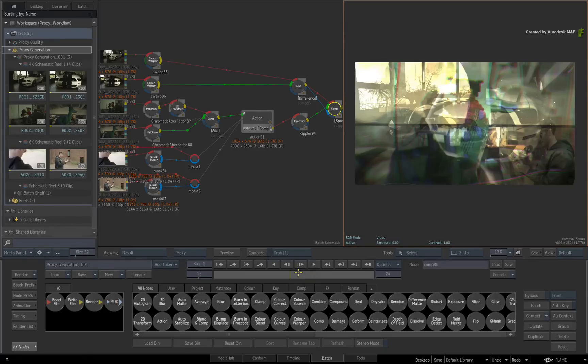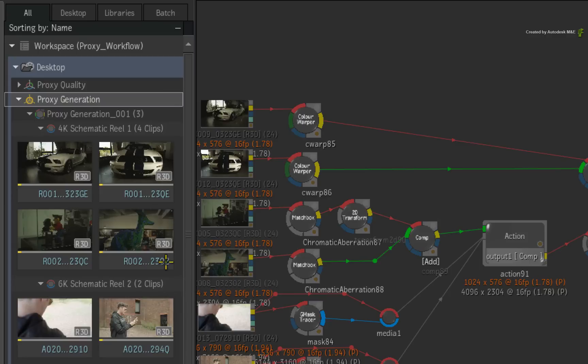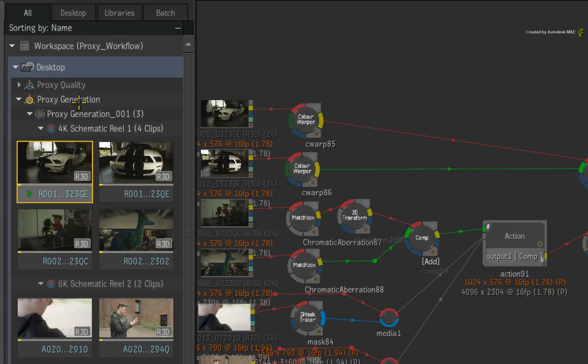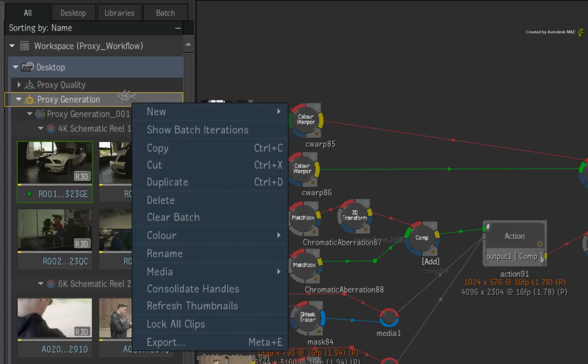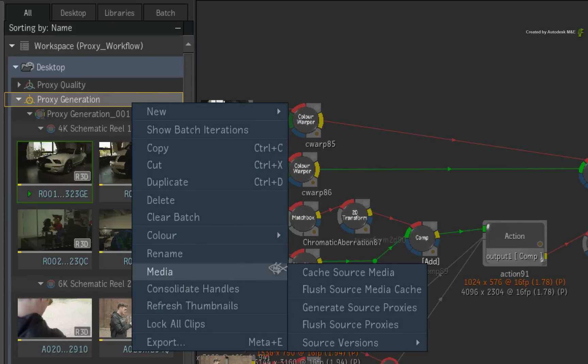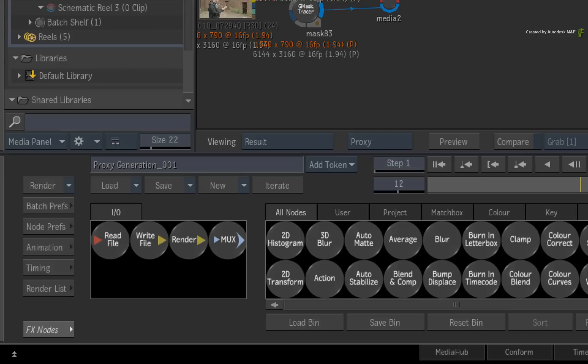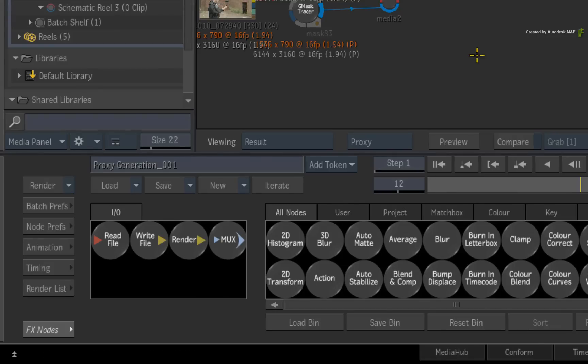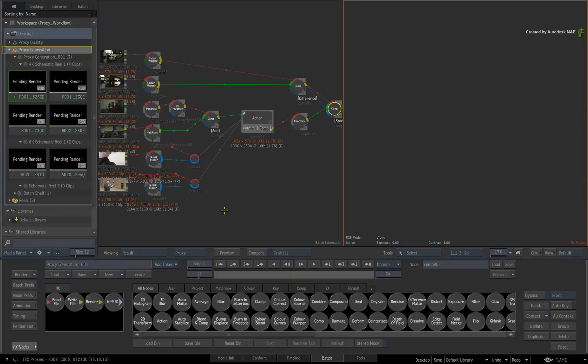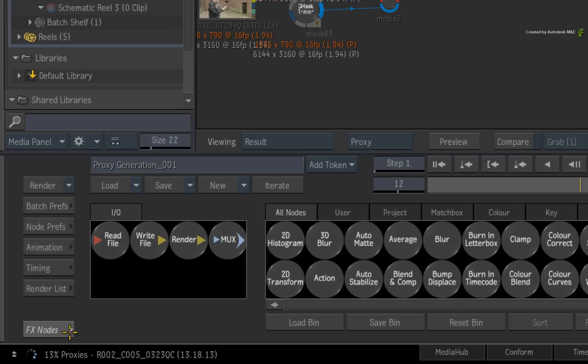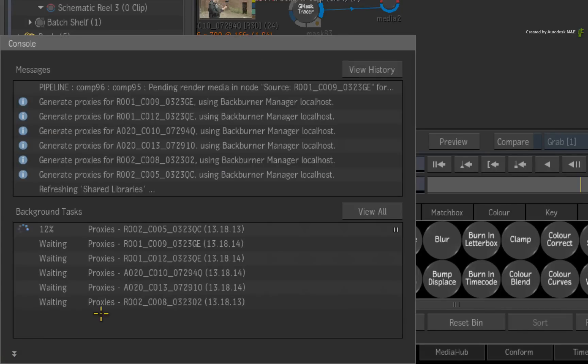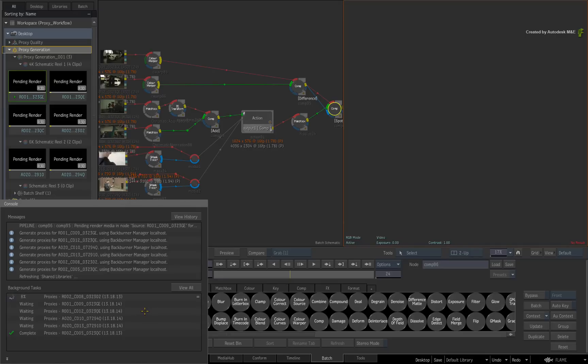Proxy generation is selection based and you could do one clip at a time if you want. But a quicker way is to select the batch group and call up the contextual menu. In the media menu, you will find Generate Source Proxies. This will send all the media within the batch group to be processed as proxy media. This can be monitored at the bottom left of the interface. And you can also click the arrows for the console if you want to see more detail.